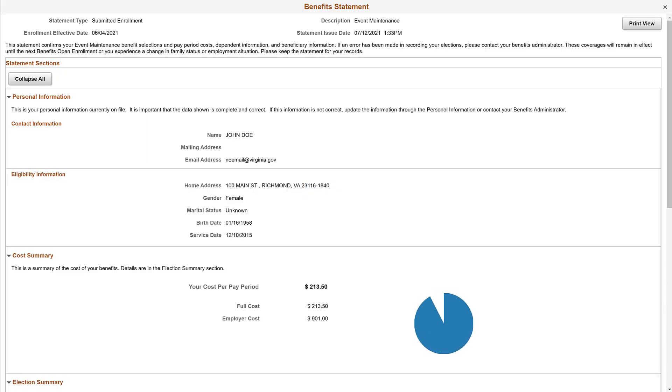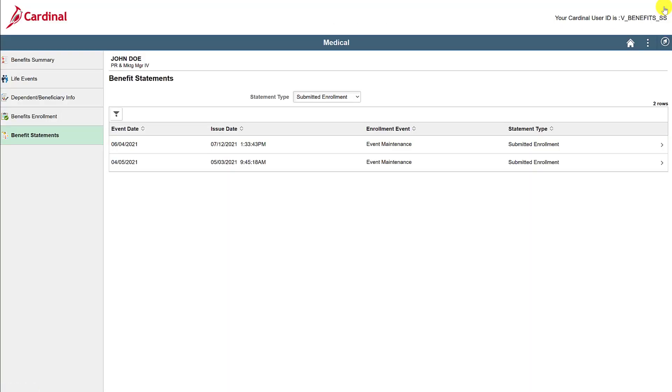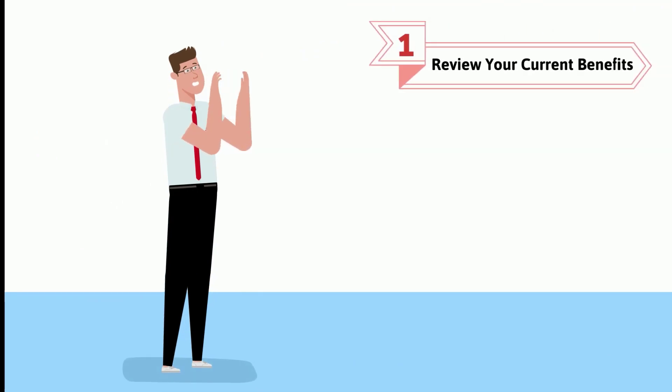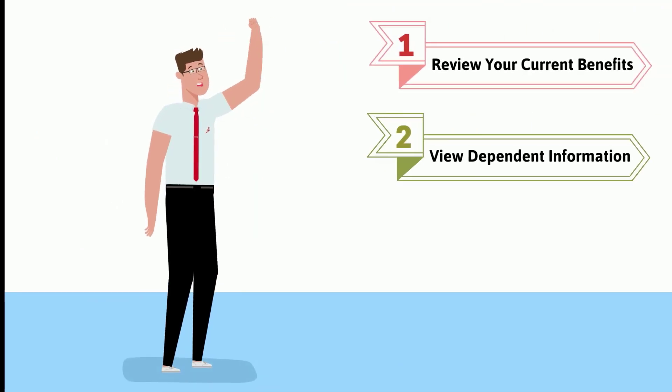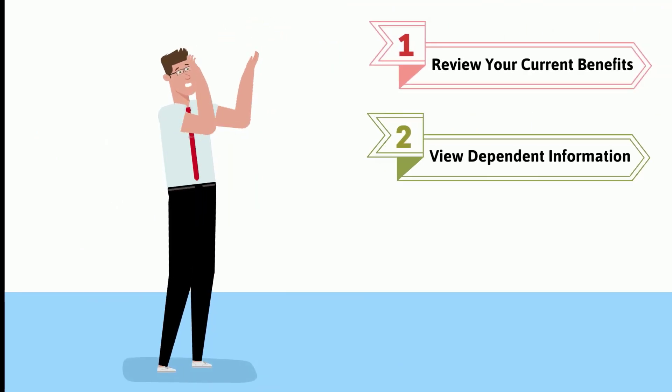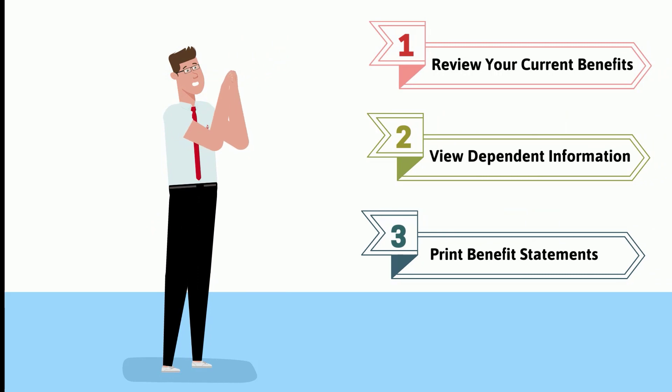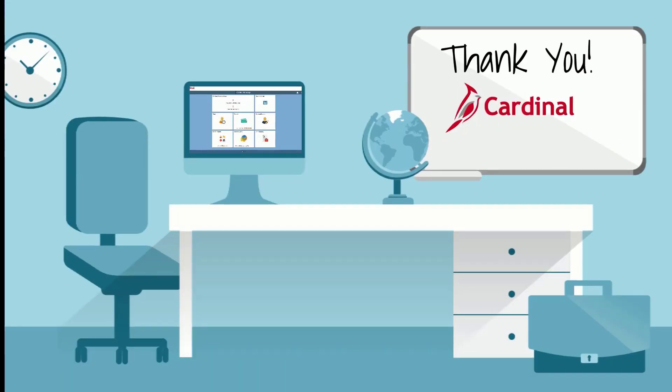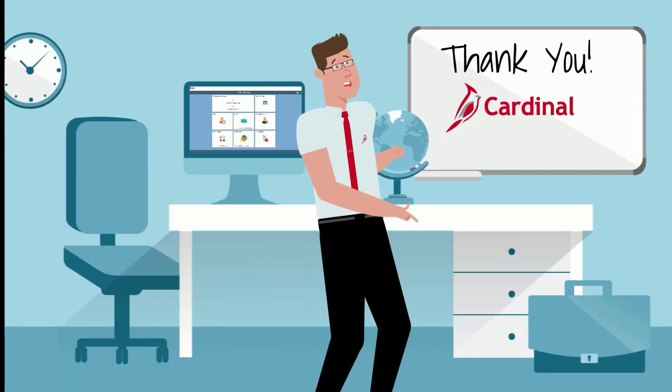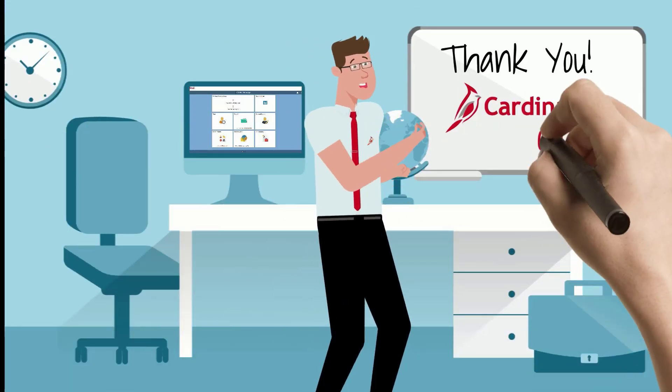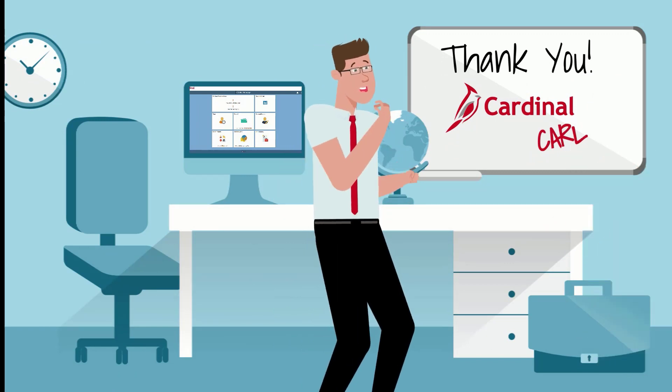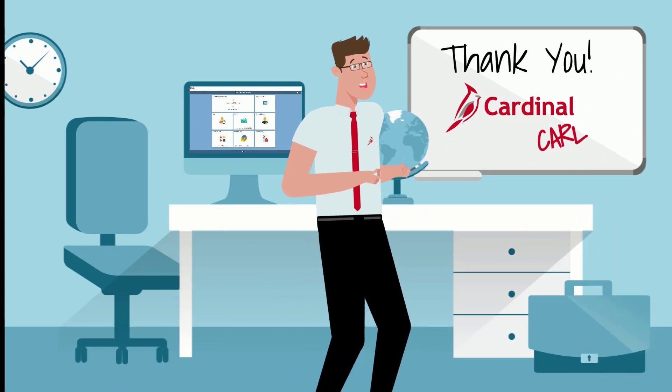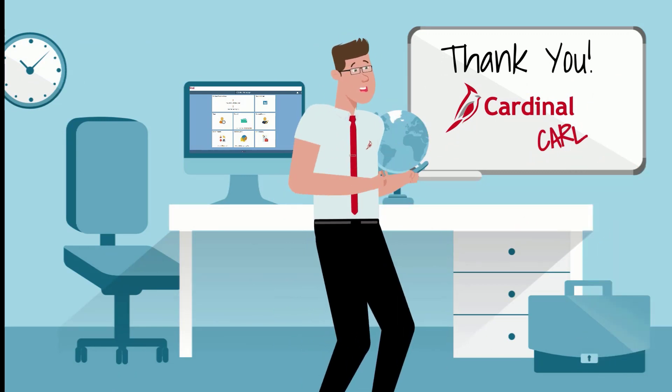And that's it! You have had your tour through the amazing world of benefit details. You now know how to review your current benefits, view your dependent or beneficiary information, and to print your benefit statements. Nice work! And thanks for watching! I will see you again soon to show you even more extraordinary functionality in Cardinal ESS.